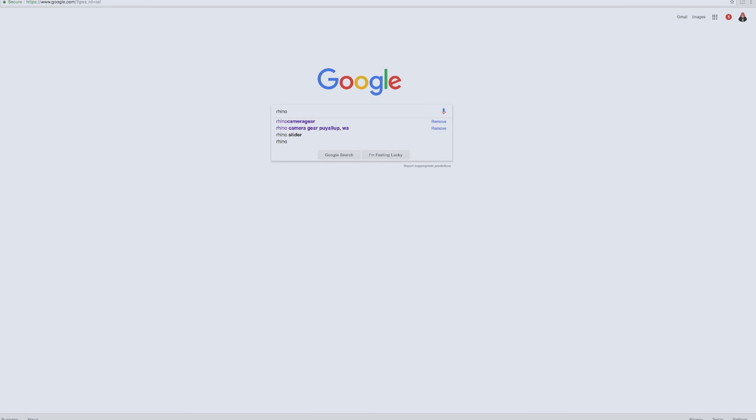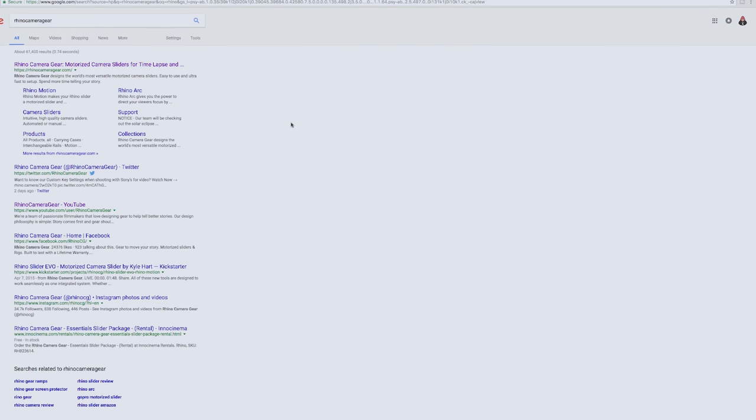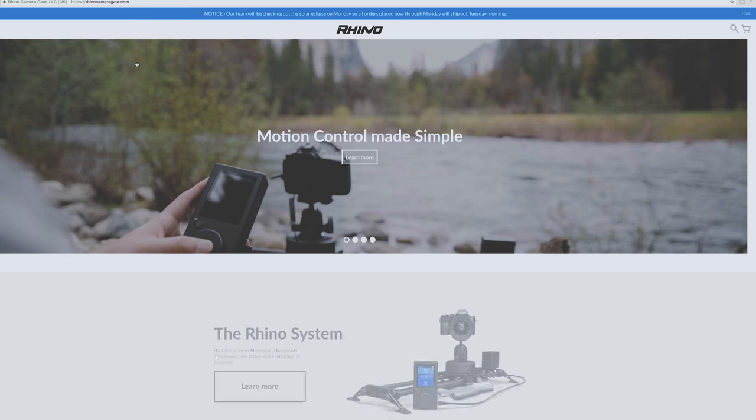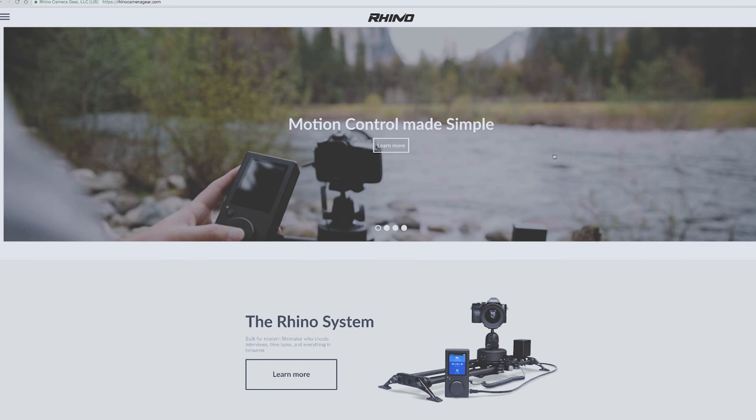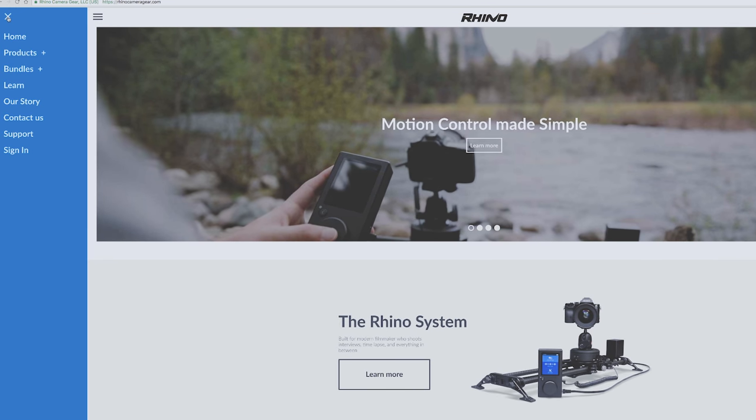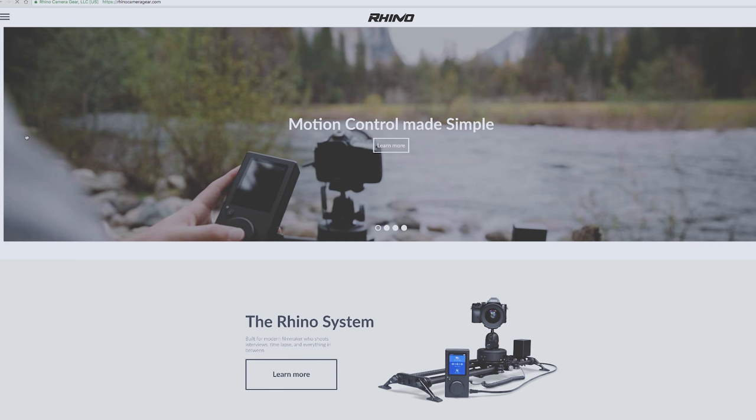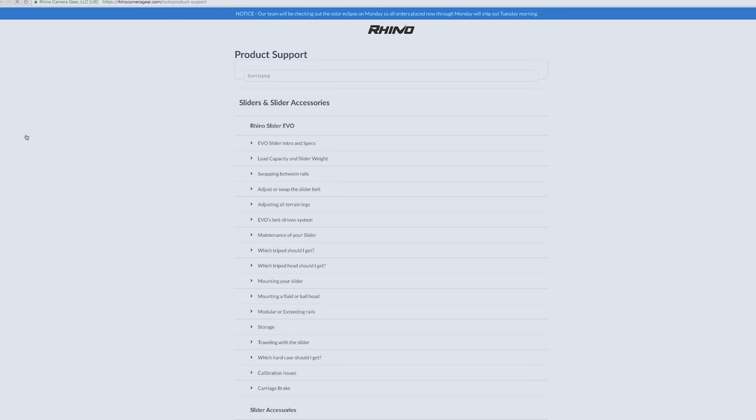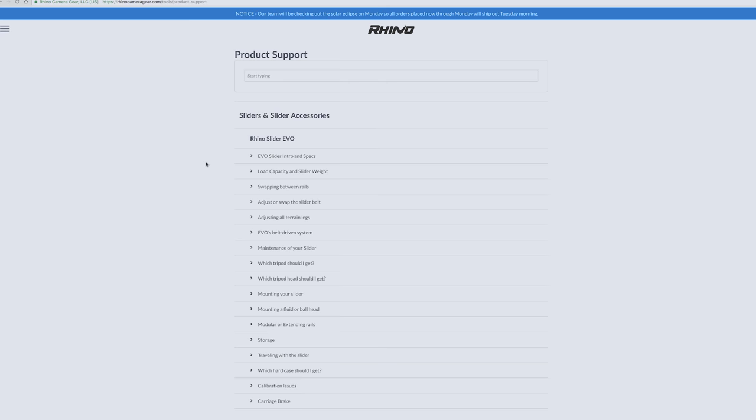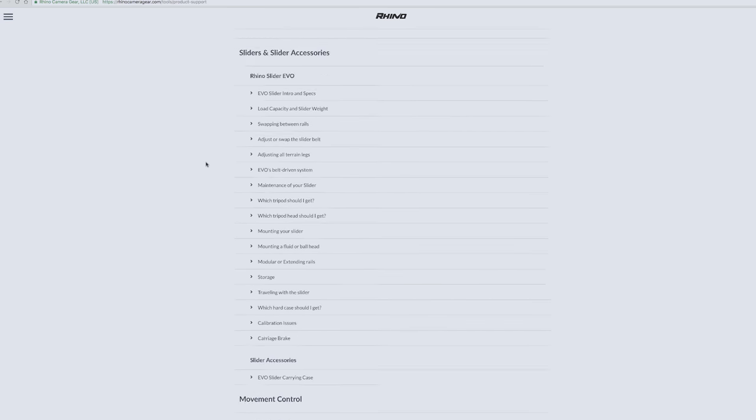I'm not bringing this up to shed any negative light on Rhino because I can't think of too many brands that I've never had some type of problem with. Sometimes things just happen. But anyway, I ended up emailing Rhino, and in a matter of about 15 minutes I got a response from them. They ended up responding in a way that you would want a company to respond, which was no problem, send it in and we'll take care of it.